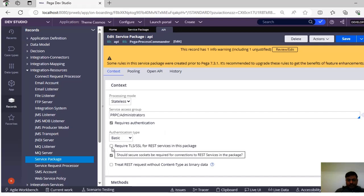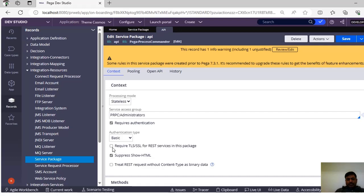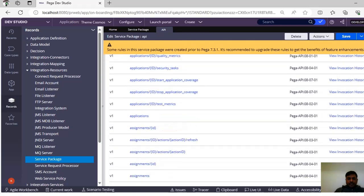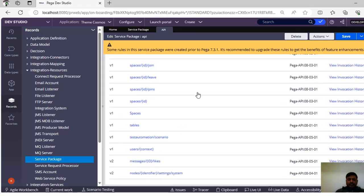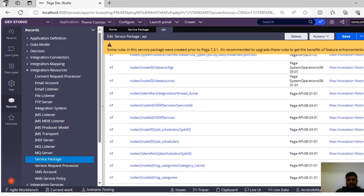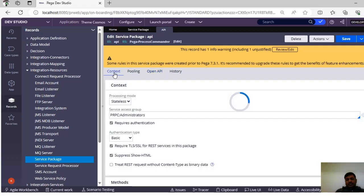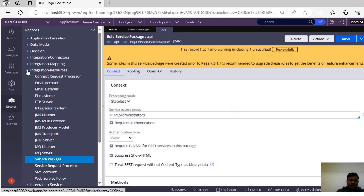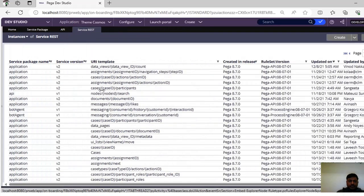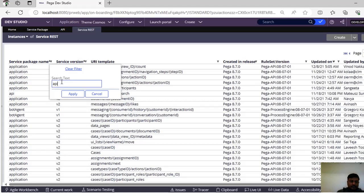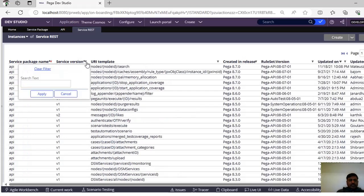If you want to secure your connections, you can enable 'Require SSL for services in the package'. If you scroll down you can see different methods - this is a v1 method. Scrolling further you can see all the methods available in Pega related to this service package: API, Tooling, Open API, and Context. Now we know this is the service package. If you want to use a respective authentication type, you can modify it here. To trace the respective REST code, go to Integration Services and open Service REST. You can filter here - we know the service package name is 'api' and you can see many versions.